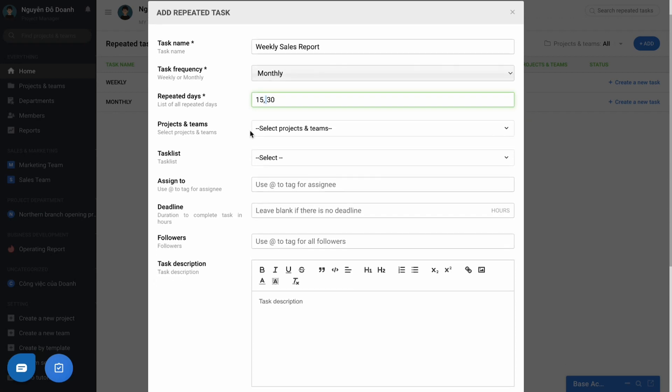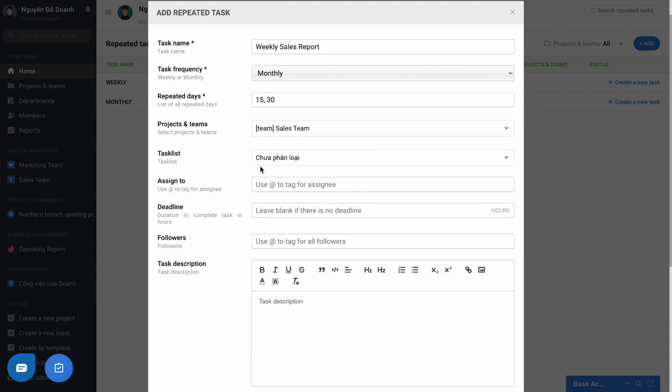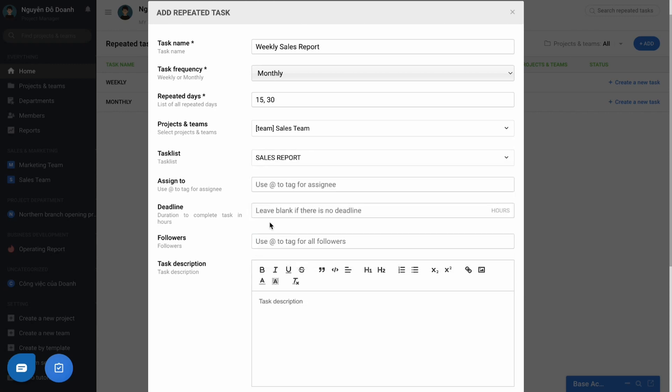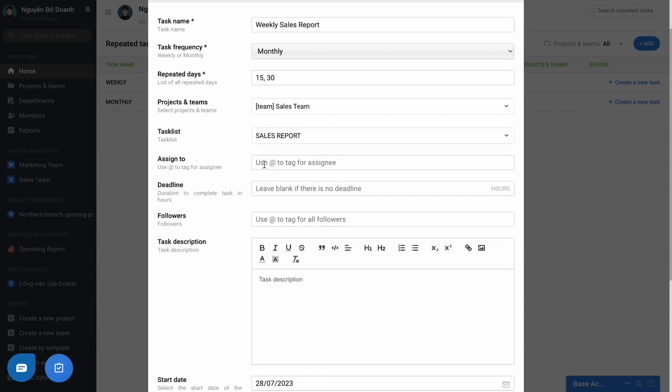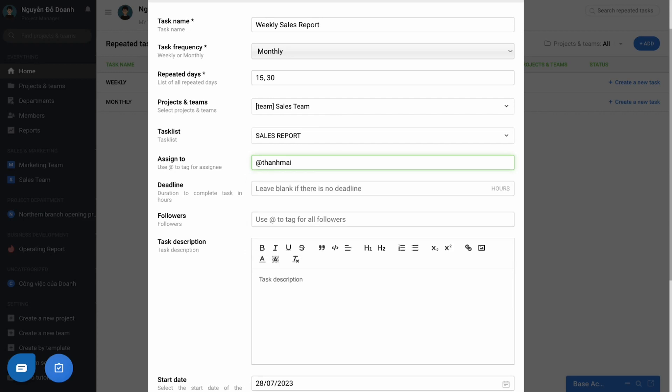Arrange this work into the project or team. Classify the task list of the project or team. Assign by tapping Add to assign the task, and the deadline. Fill in the number of hours to be completed.